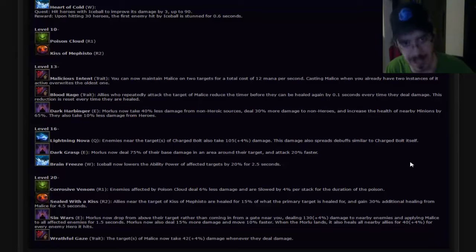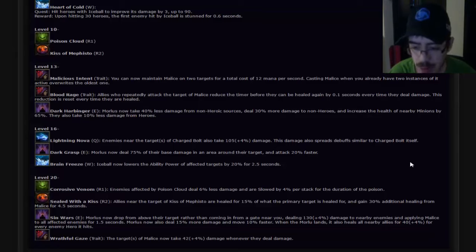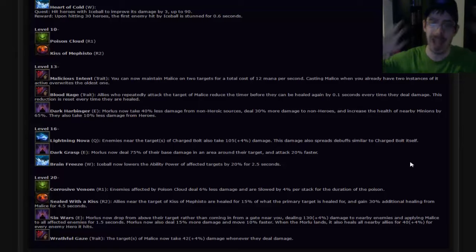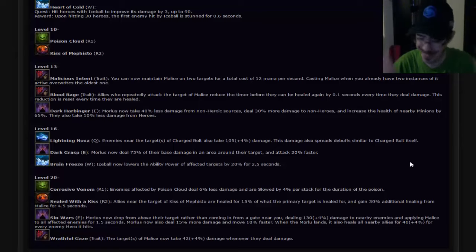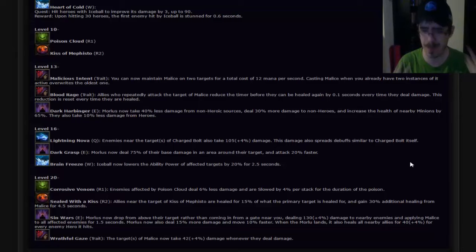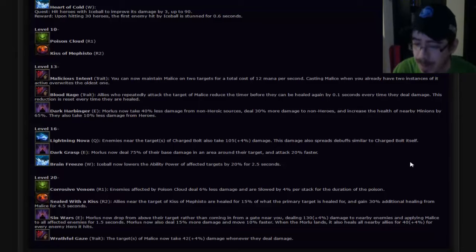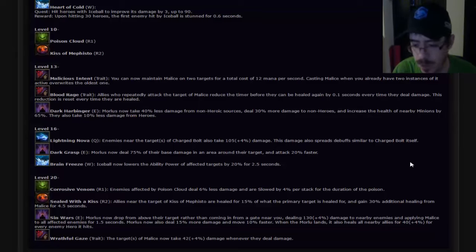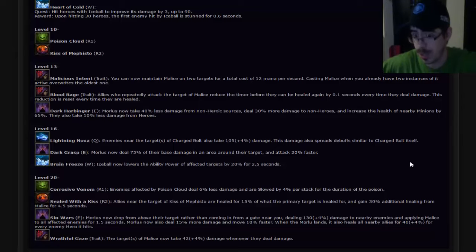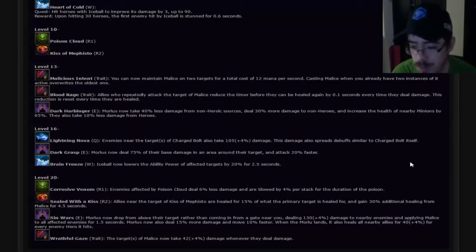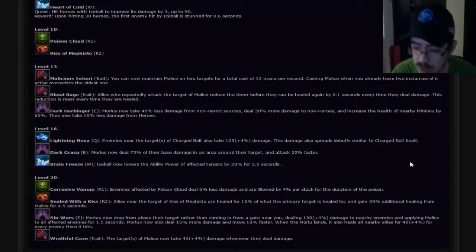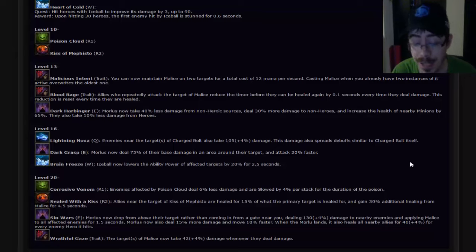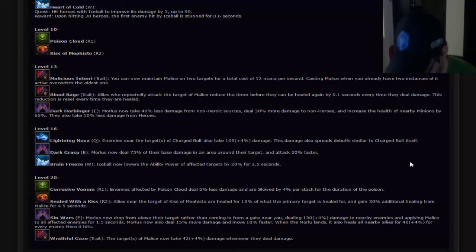Sin Wars. Here's our last Morlu talent. Morlu's now drop from above their targets rather than coming in from a gate near you. I don't know why but my brain just went coming to a theater near you. Instead of coming from a gate near you, dealing damage in an area and applying Malice to all affected targets by 1.5 seconds. Morlu's now also deal 15% more damage and move 10% faster. The Morlu lands, it also heals nearby allies for every enemy or enemy hero it hits. Wow. That does a lot. I like that. If you're playing the Morlu build, that's a really good addition to it.